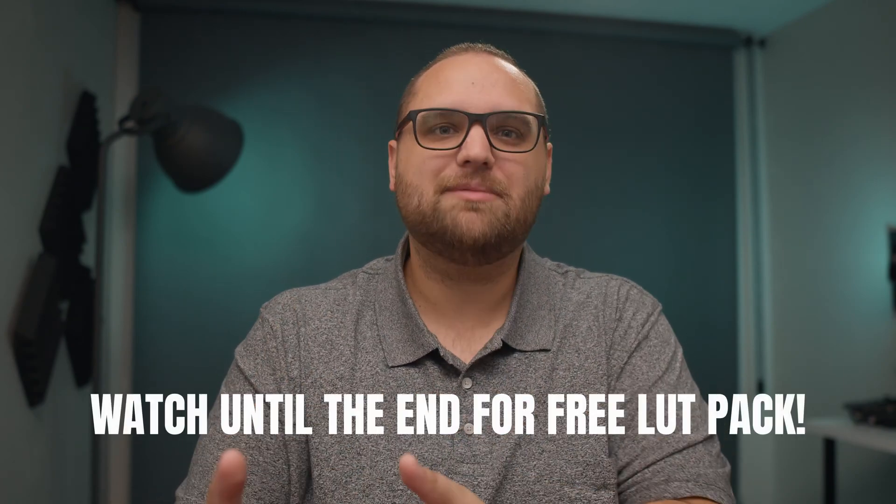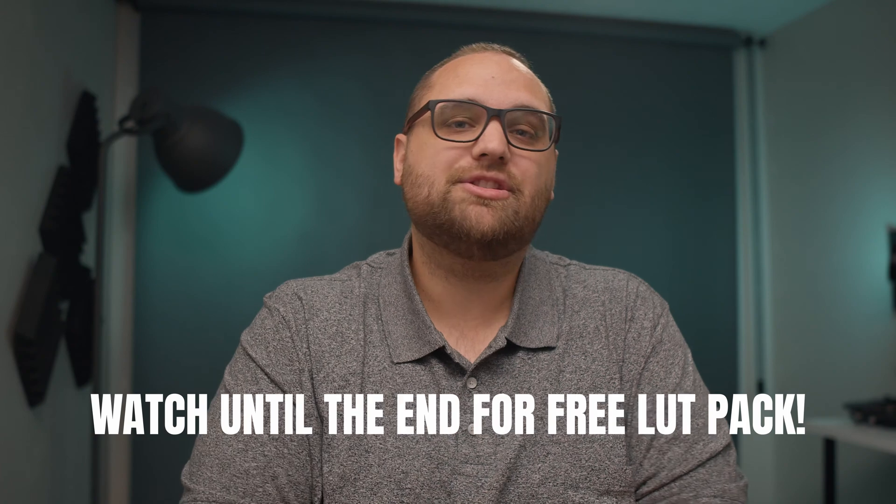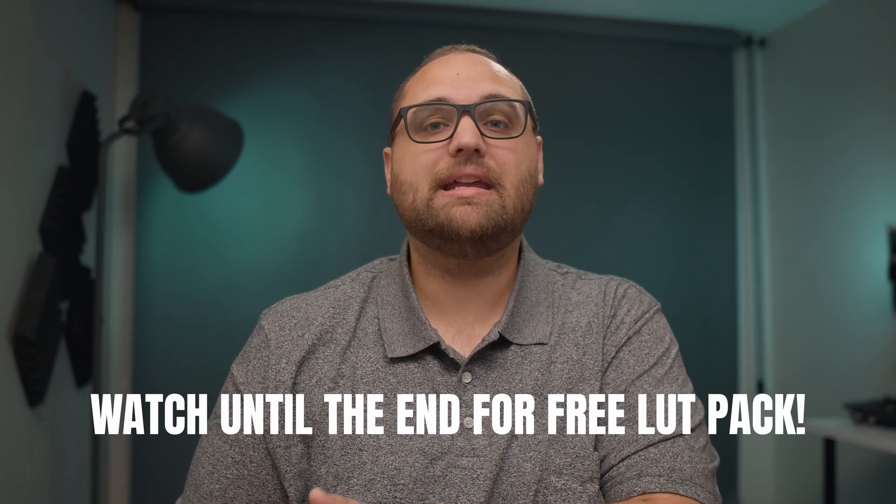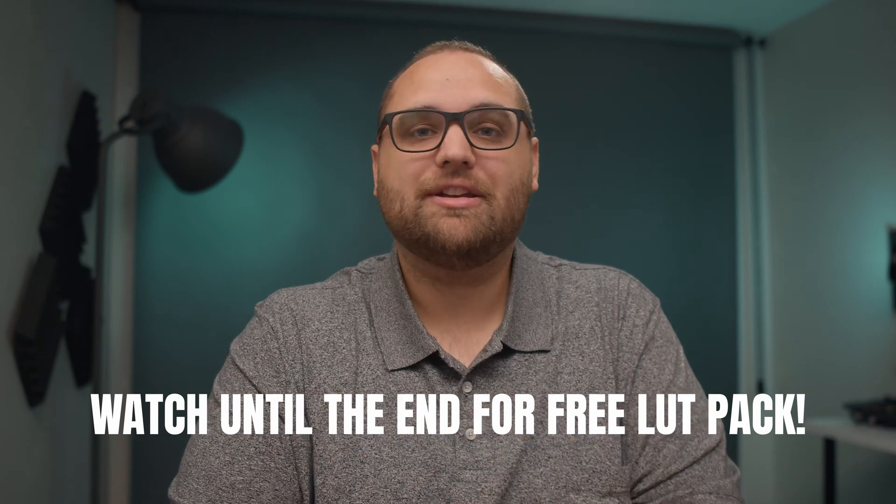Okay so I've said enough about LUTs and color grading. I have a free LUT pack for you guys so stick around to the end to find out how to get that but first let me jump over to the computer and walk you through how I would use a LUT for a specific look.